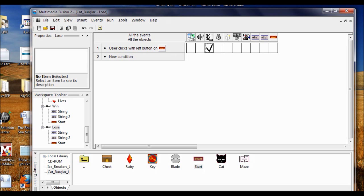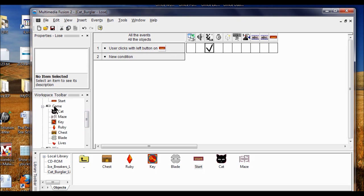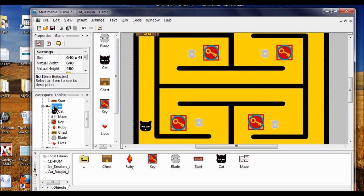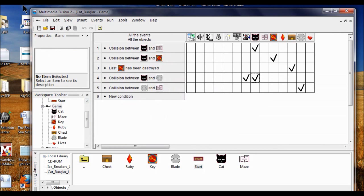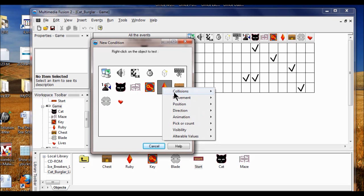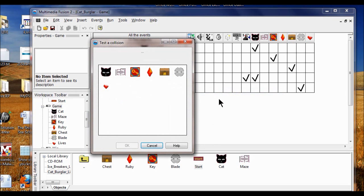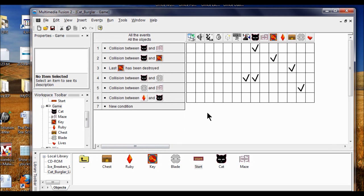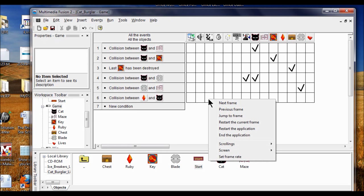Now that we've got a Win frame, I want to send the player there when they win. I go back to the game by double-clicking Game, then go to the Event Editor. I create a new condition with the ruby — when the ruby collides with another object, it's going to be with the cat. Click OK. When that happens, I go to the storyboard editor and click Next Frame to go to the Win frame.